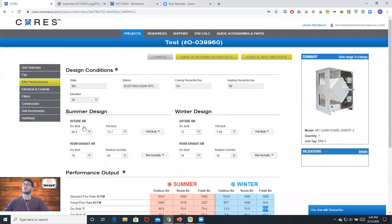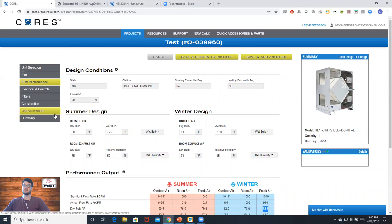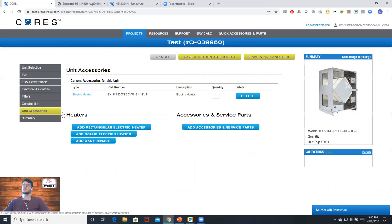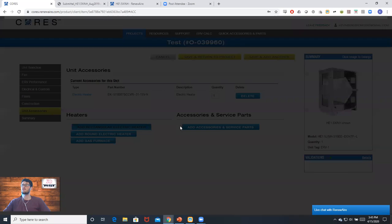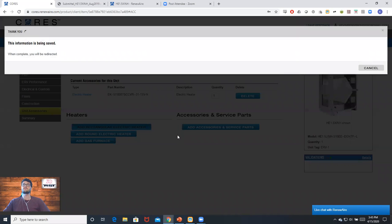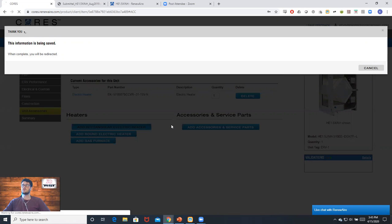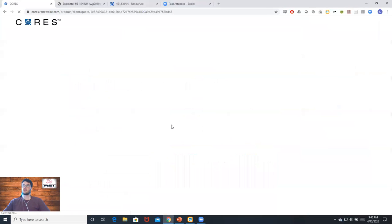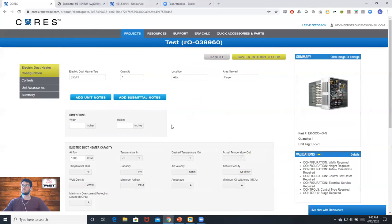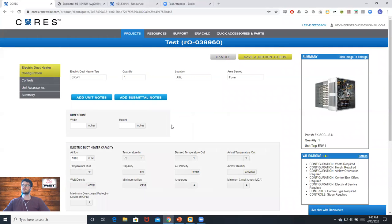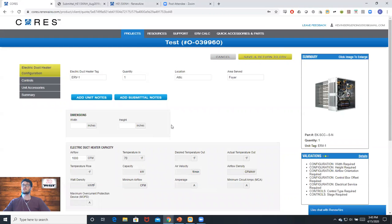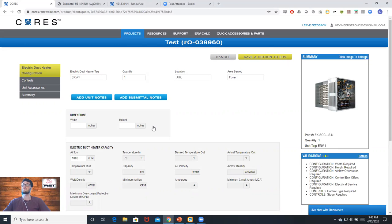In order to figure out what kind of duct heater we need, we're going to head over to the unit accessories tab and hit add rectangular electric heater. The reason we're using the rectangular tool is this tool has built-in selection software that will tell us the amount of watts we need along with our temperature rise and other data.